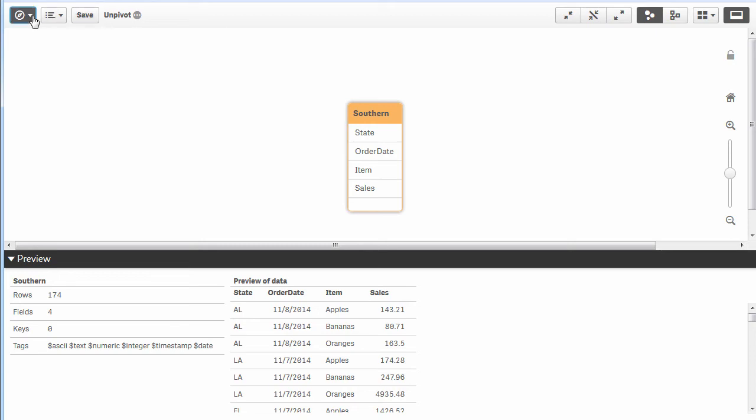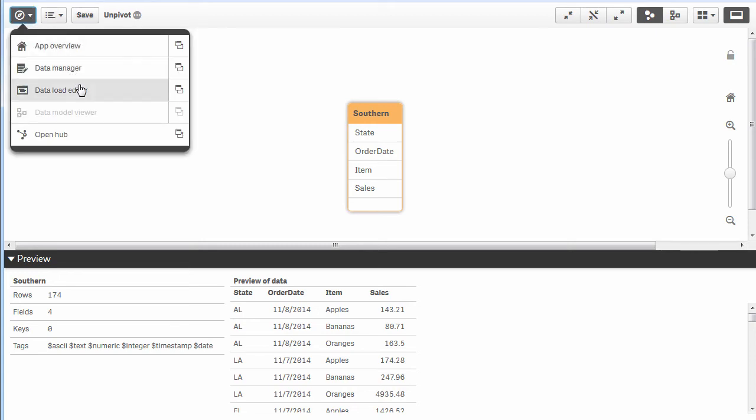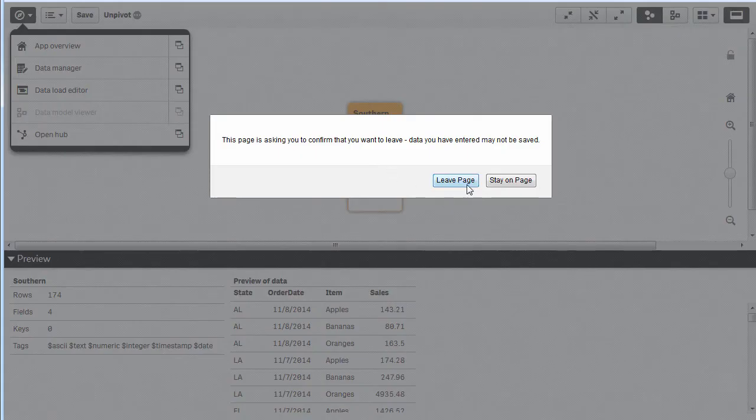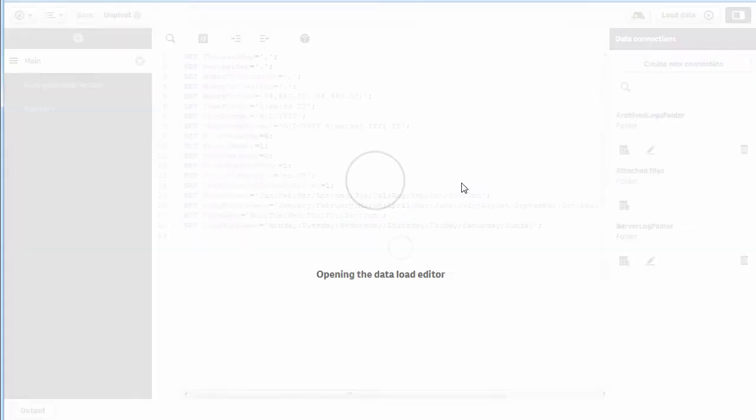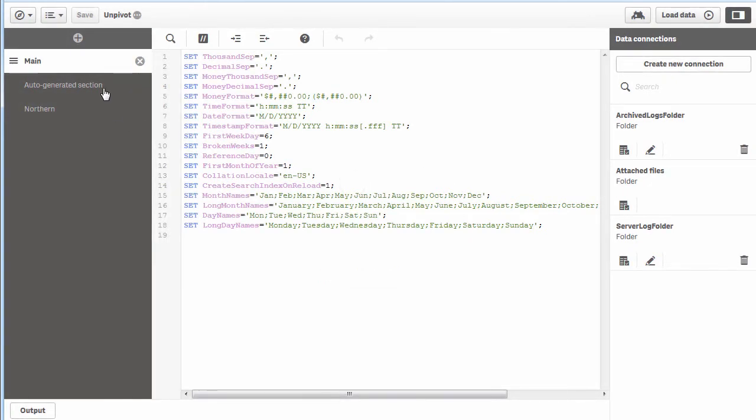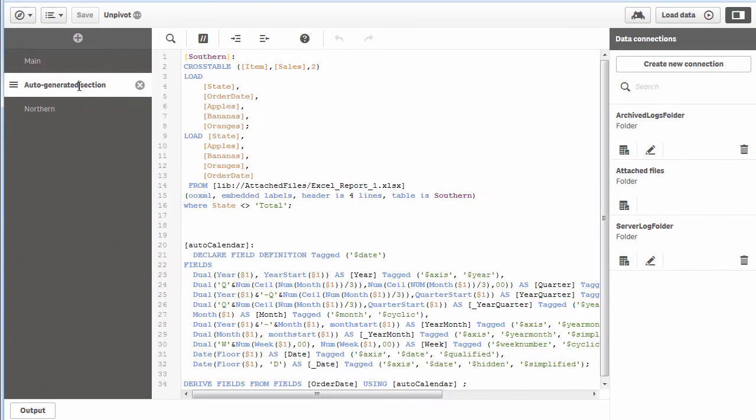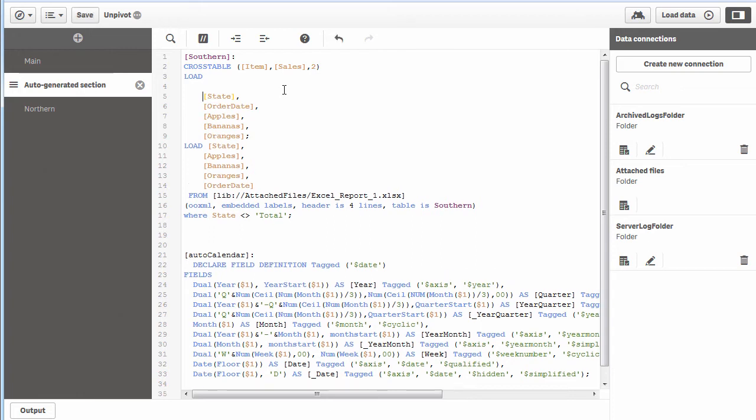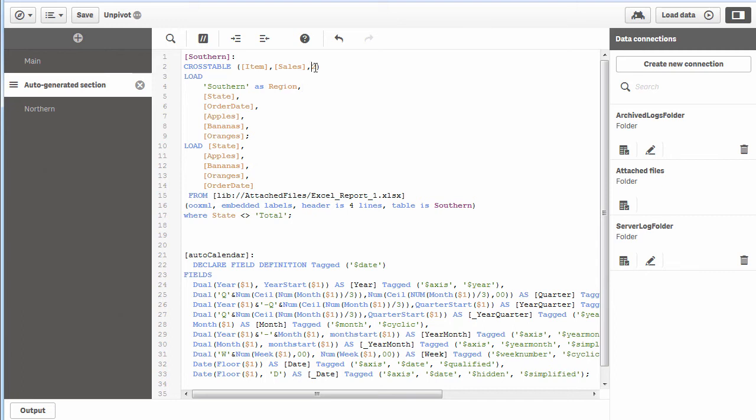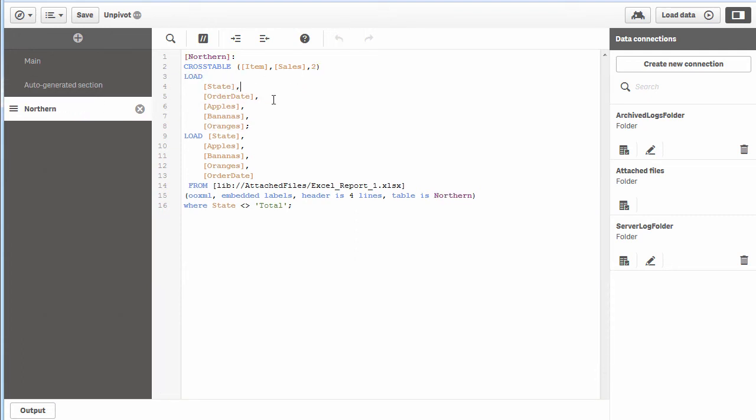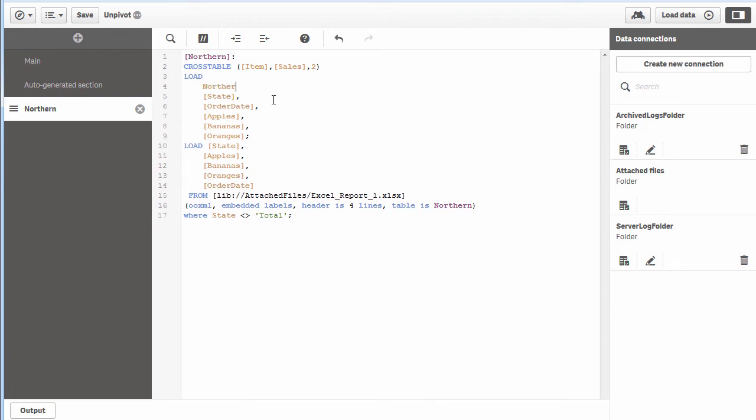You might ask, how do I distinguish which is northern and which is southern? What you can do is where we're accessing southern, we can create a new field and make it a constant. We can say value southern as region.